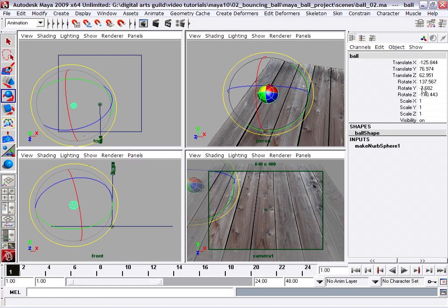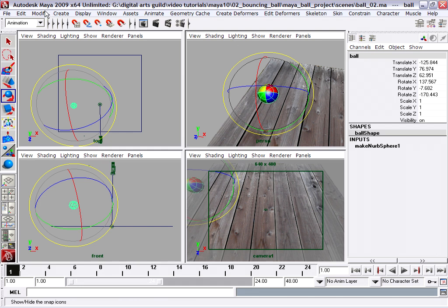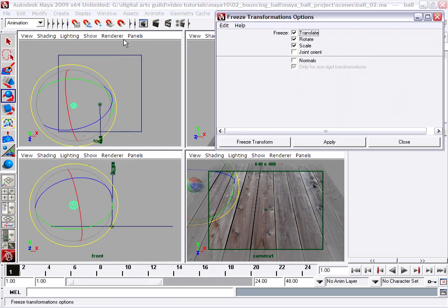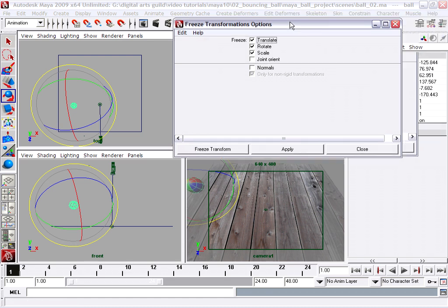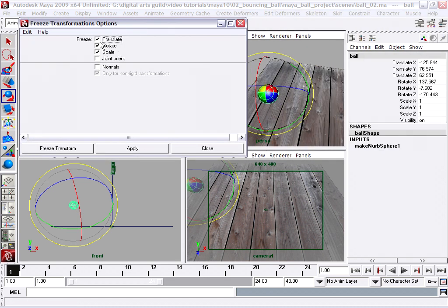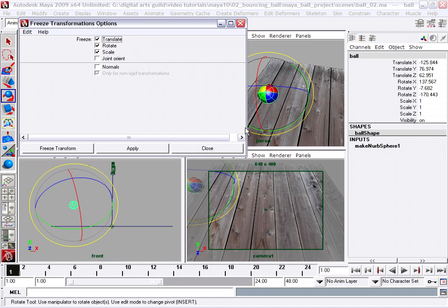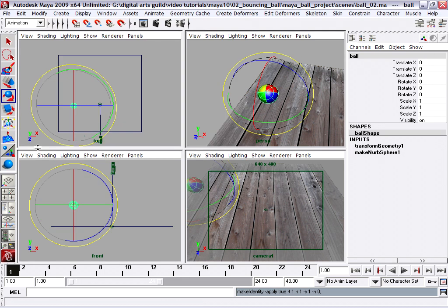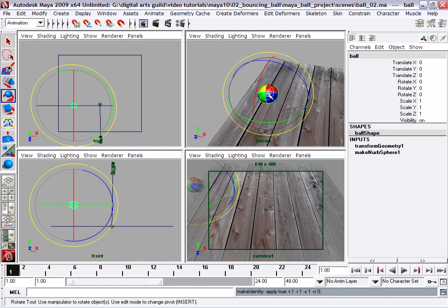Here are all the channels. And they all have numbers. We want to reset these all back to zero essentially to make this the new default rotate and position. Modify freeze transformations. And in the options, you can choose which transforms you want to freeze. And the default is translate, rotate, and scale. And that's fine for our purposes now. Now, when you click freeze transform, watch the rotate manipulator and watch the numbers. Boom. Now this is the new default position and rotation for this object. So freezing transform says this is the new zero.